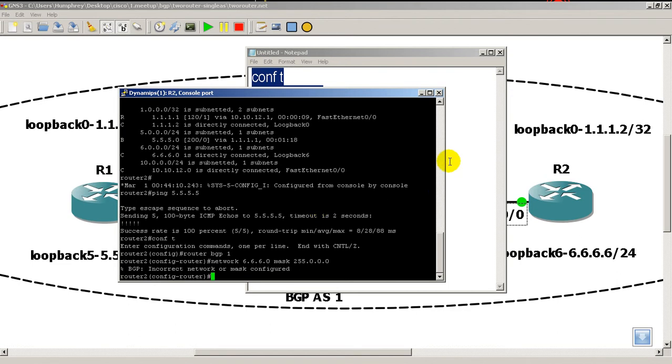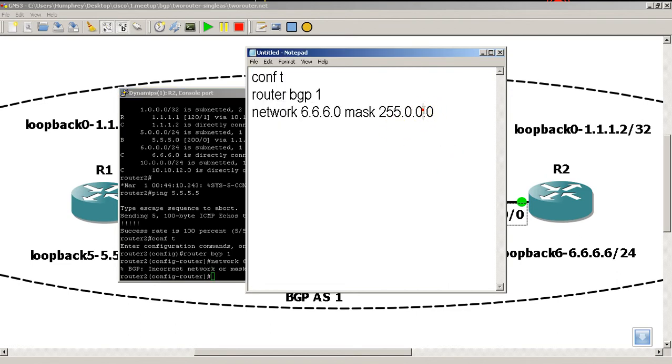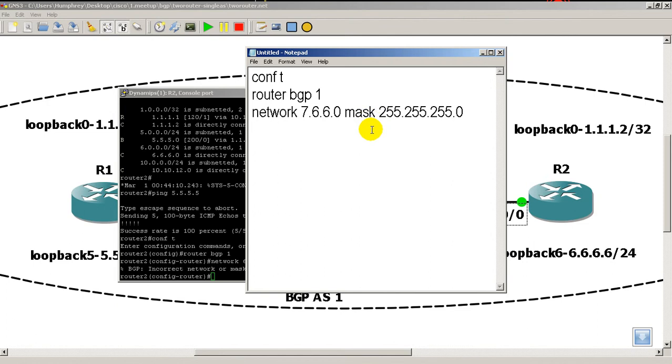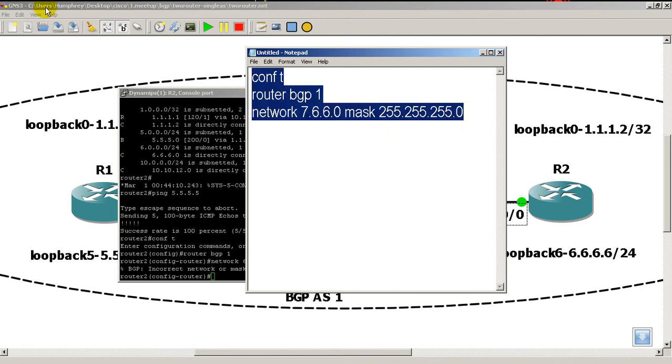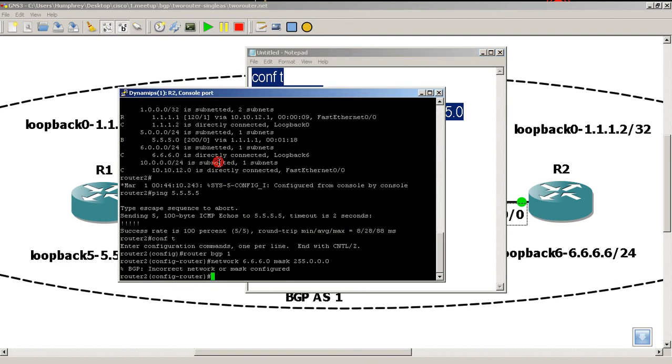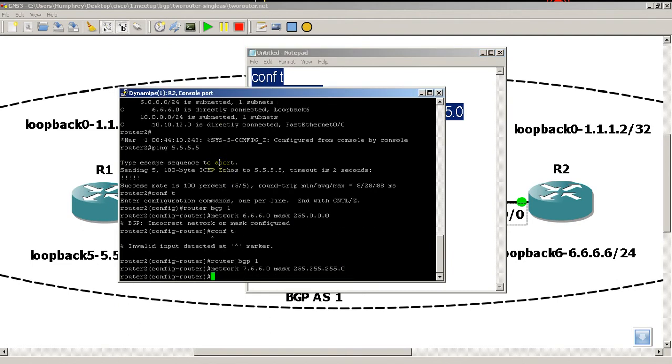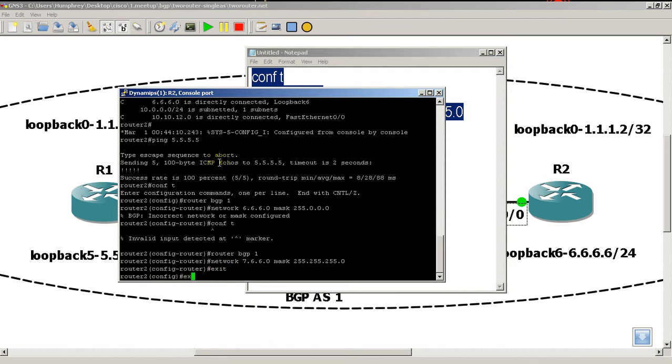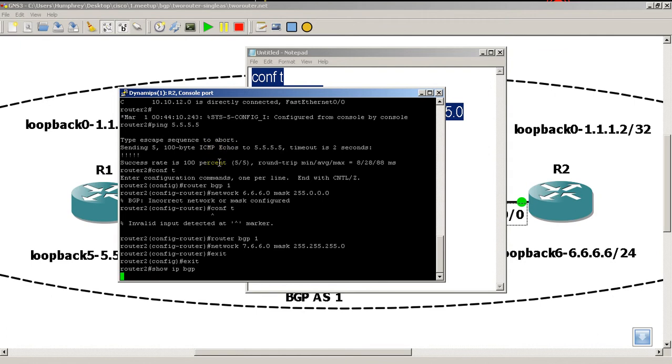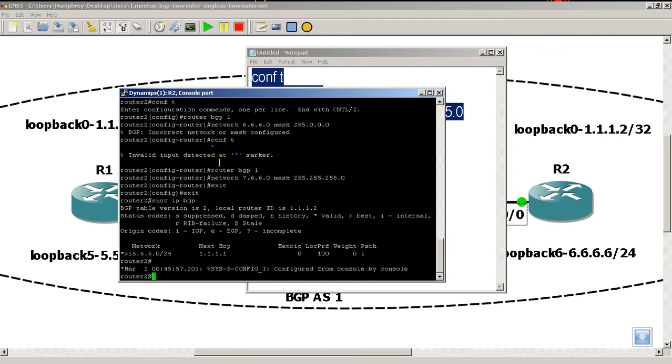All right, all right. No problem. We'll change the mask on that to the correct one. Now, let's see if we can do network 7.6.6.0. So, a network that we don't have any information to. Let's see if that works. Copy that. Right click. Enter there. Okay, so it looks like BGP takes it. But, does it really show IP BGP? Okay, so here in our BGP routing table, we've got the 5 network. This came from router 1. But, we do not have that 7.6.6.0 network. It doesn't work.